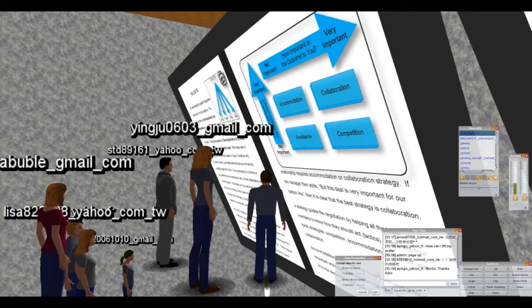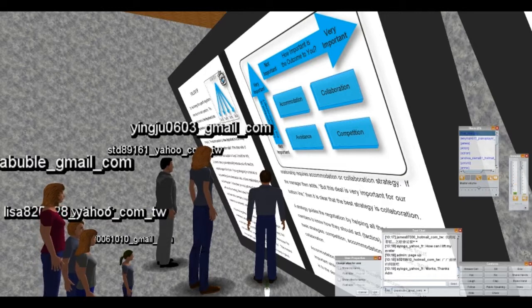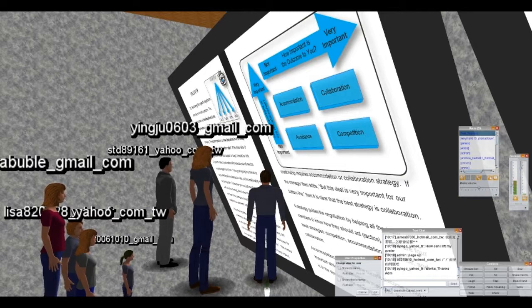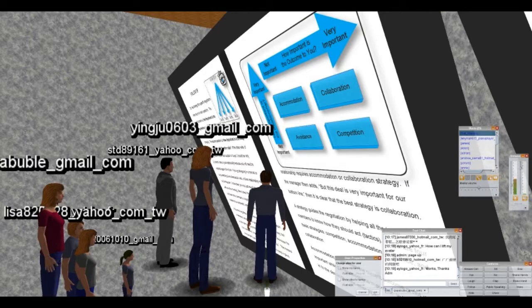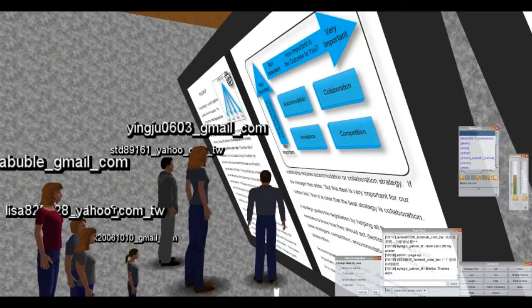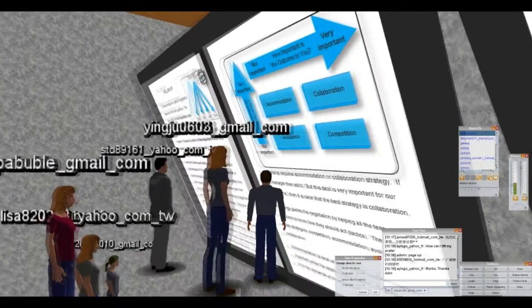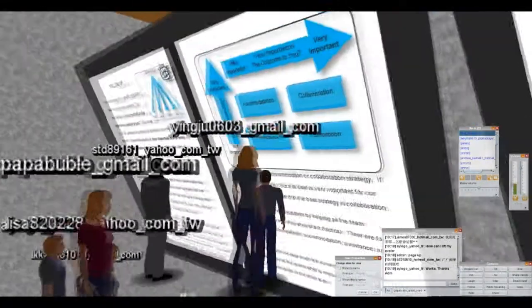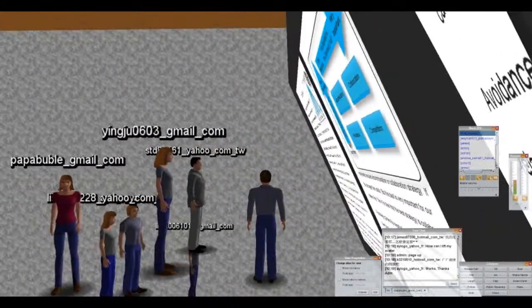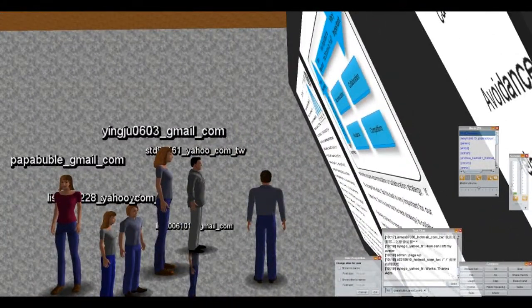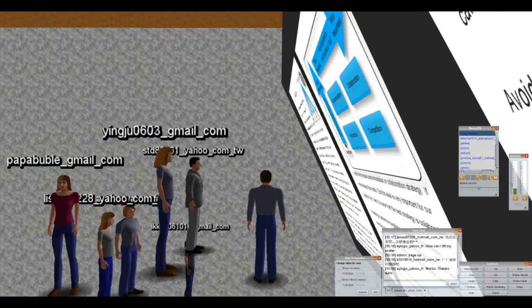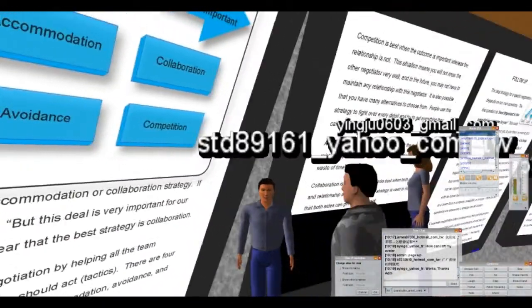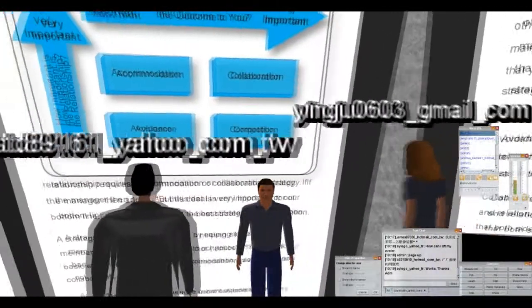So accommodation and competition are opposite, right? Accommodation means you give what the other side wants. Competition means you fight for everything you can get no matter what. Avoidance and collaboration are also opposites.